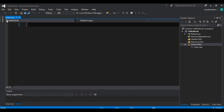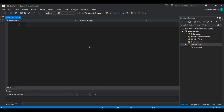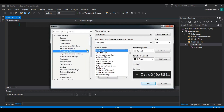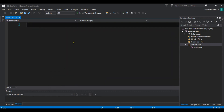I have changed the theme of my Visual Studio. If you want to change it, go to Tools, then Options, and choose Environment. From there you can choose the font size — I've chosen 20. Under General you can change the color theme; I have chosen Dark. Then click OK.